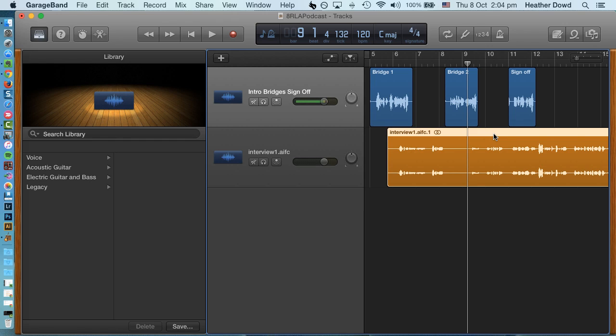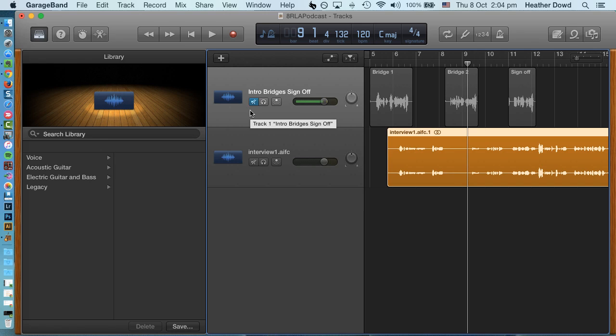So to listen to it and find the portion that you want, you may want to turn off this intro bridges thing. To do that, you click the little speaker and it just mutes that temporarily.